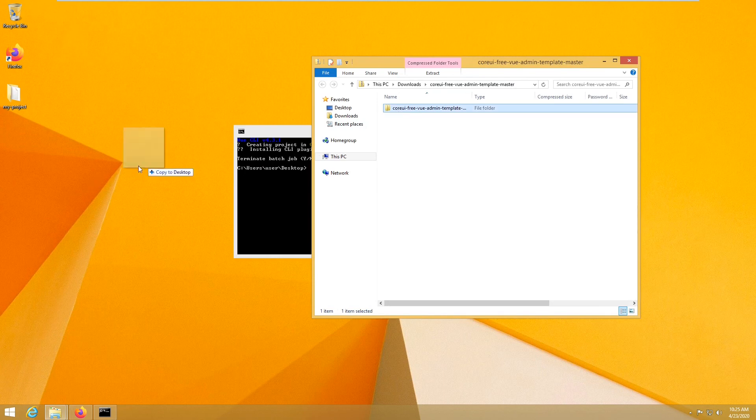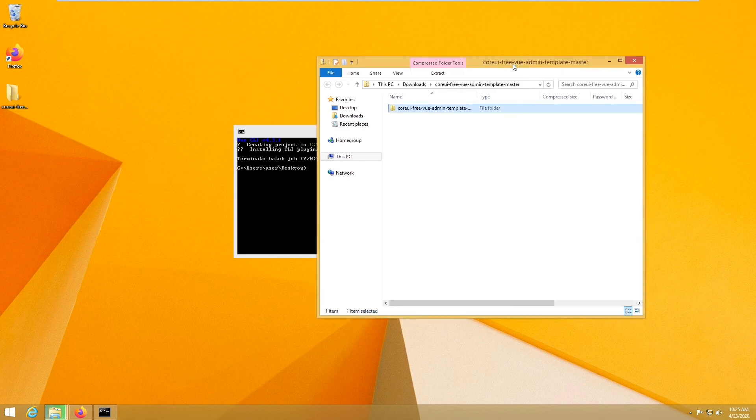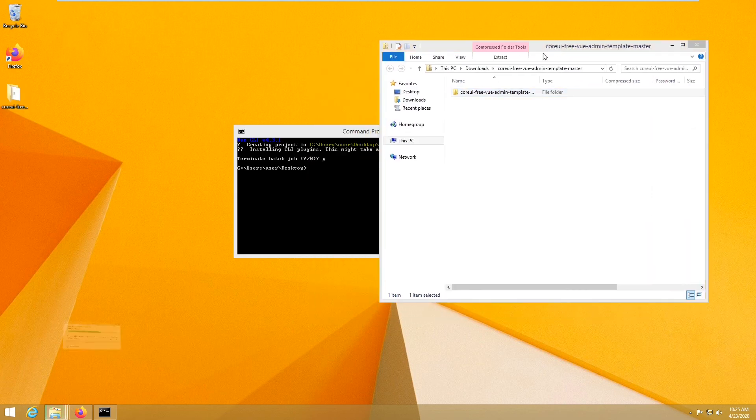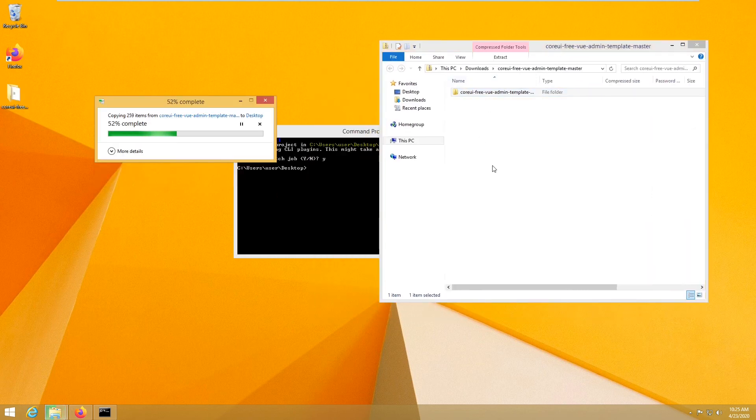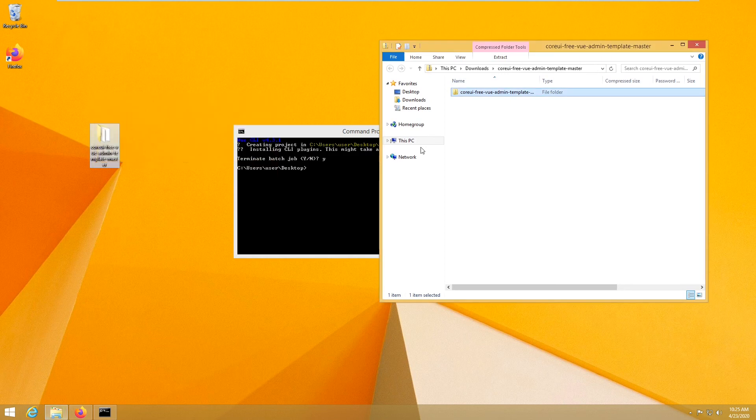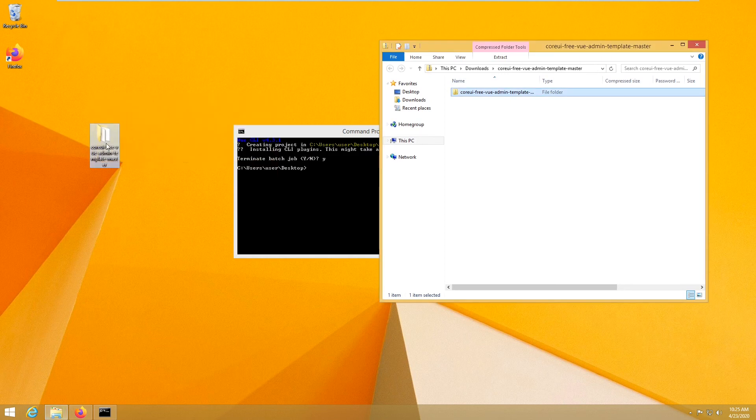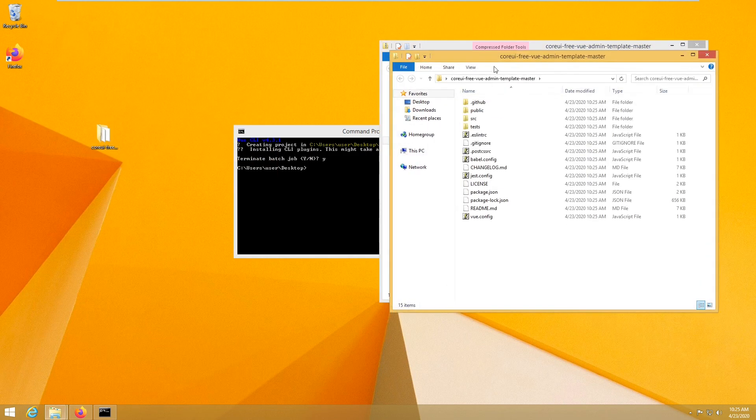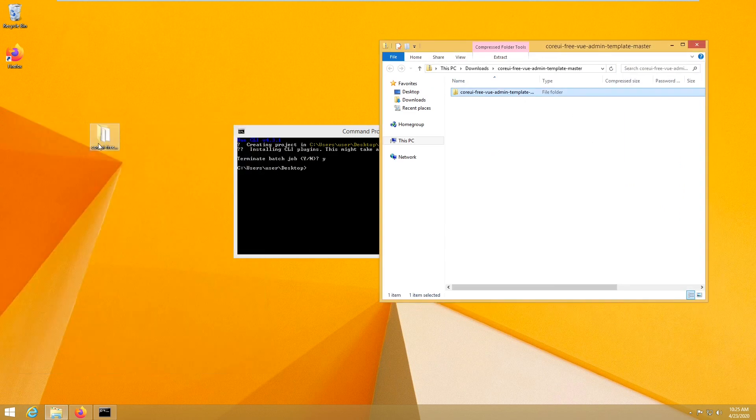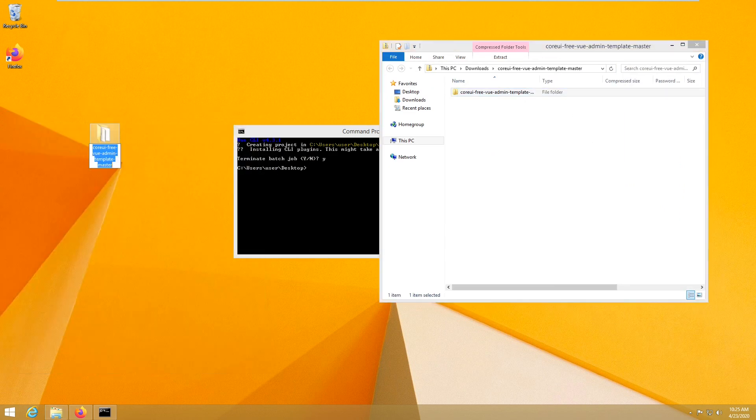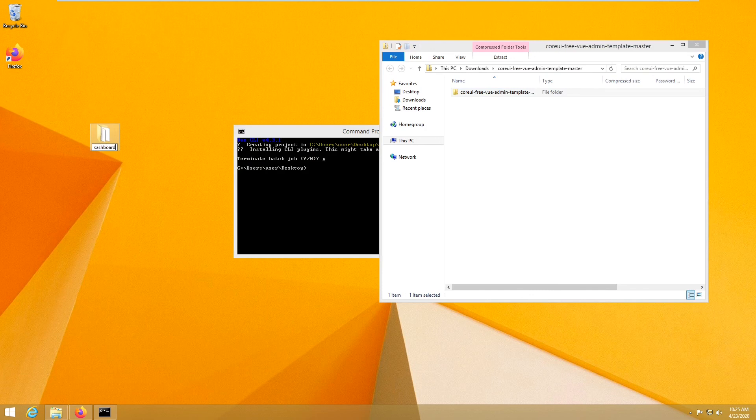Now let's unzip it on my desktop. And that's the folder. So let's call it dashboard.